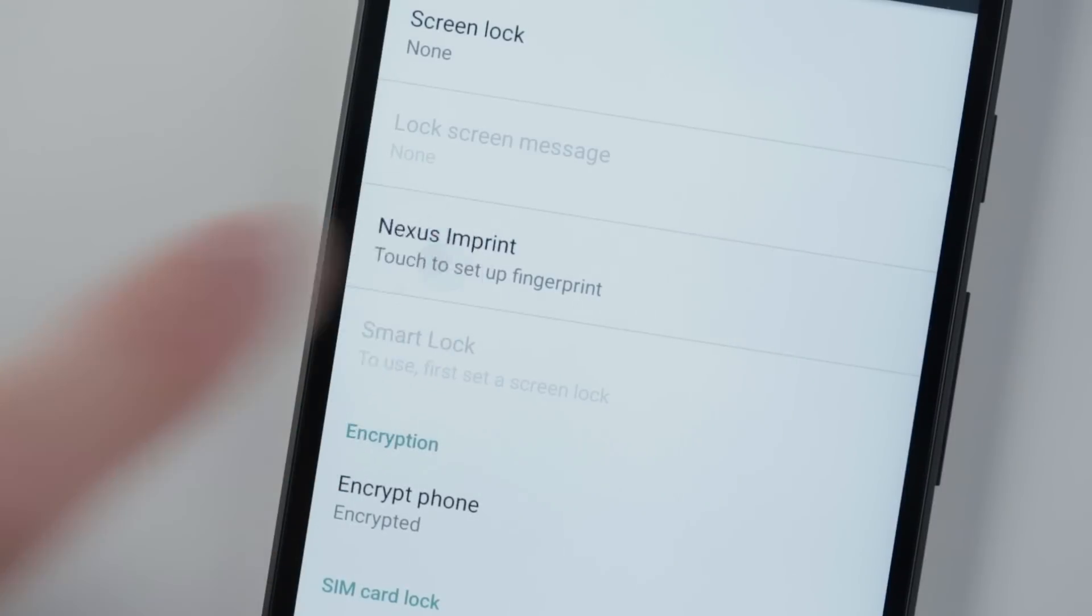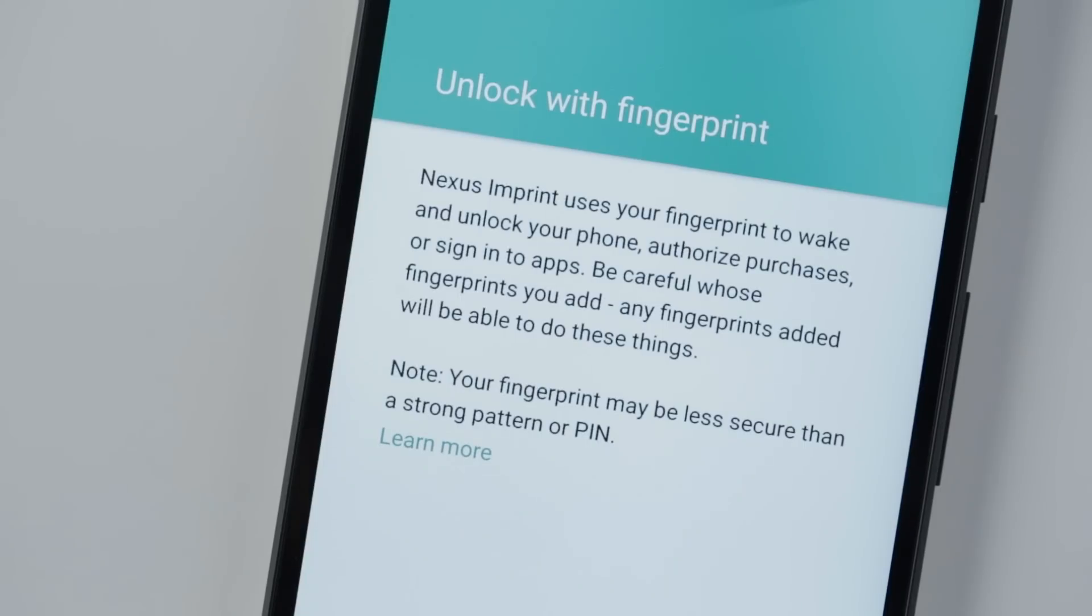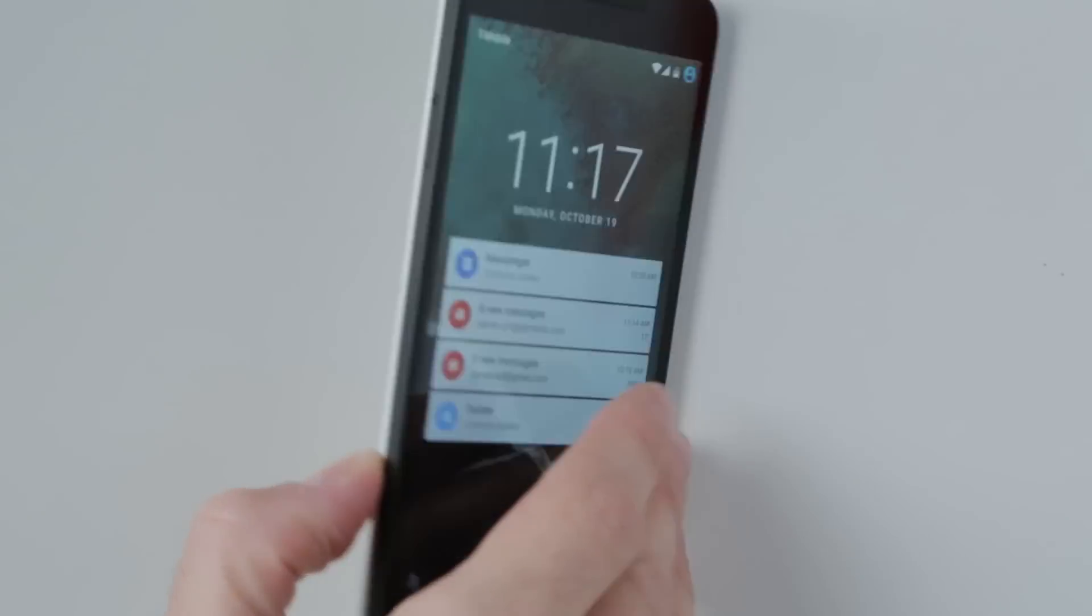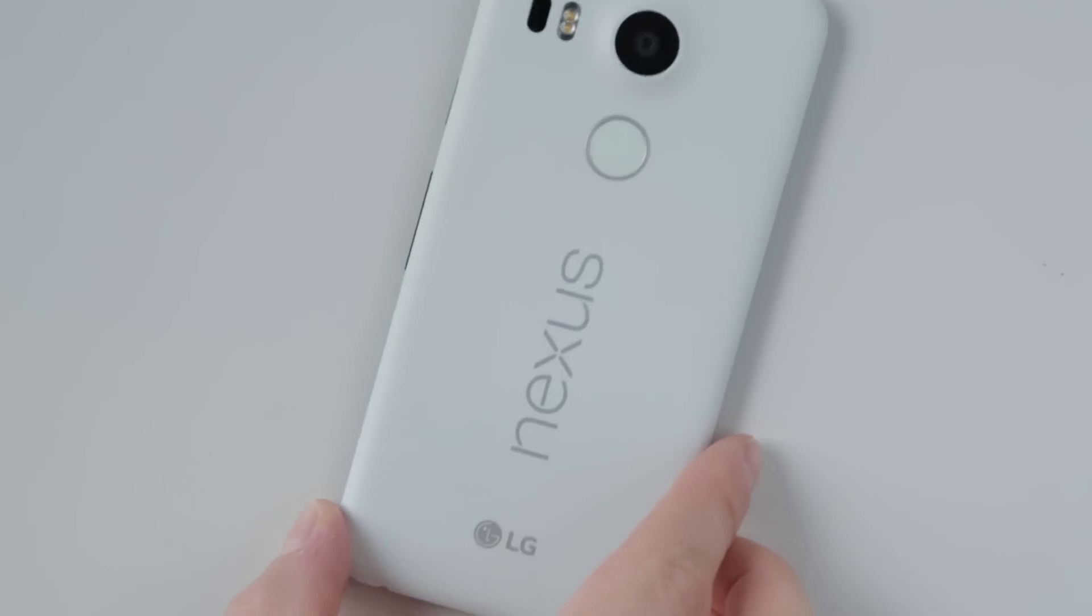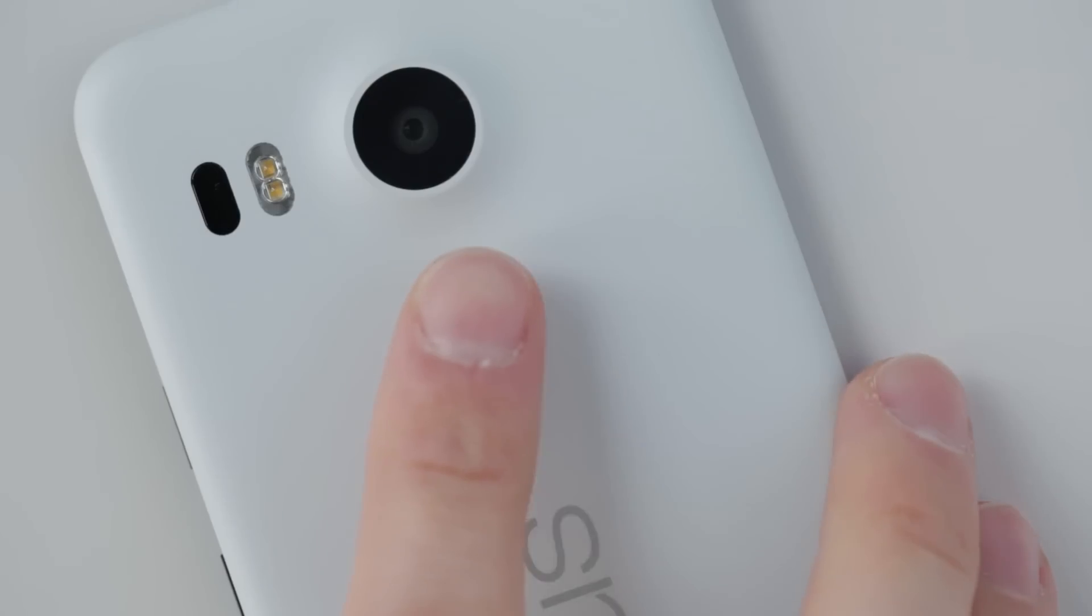Fingerprint sensors in Android aren't new, but now with core OS support, developers can easily integrate the sensor into their own apps.